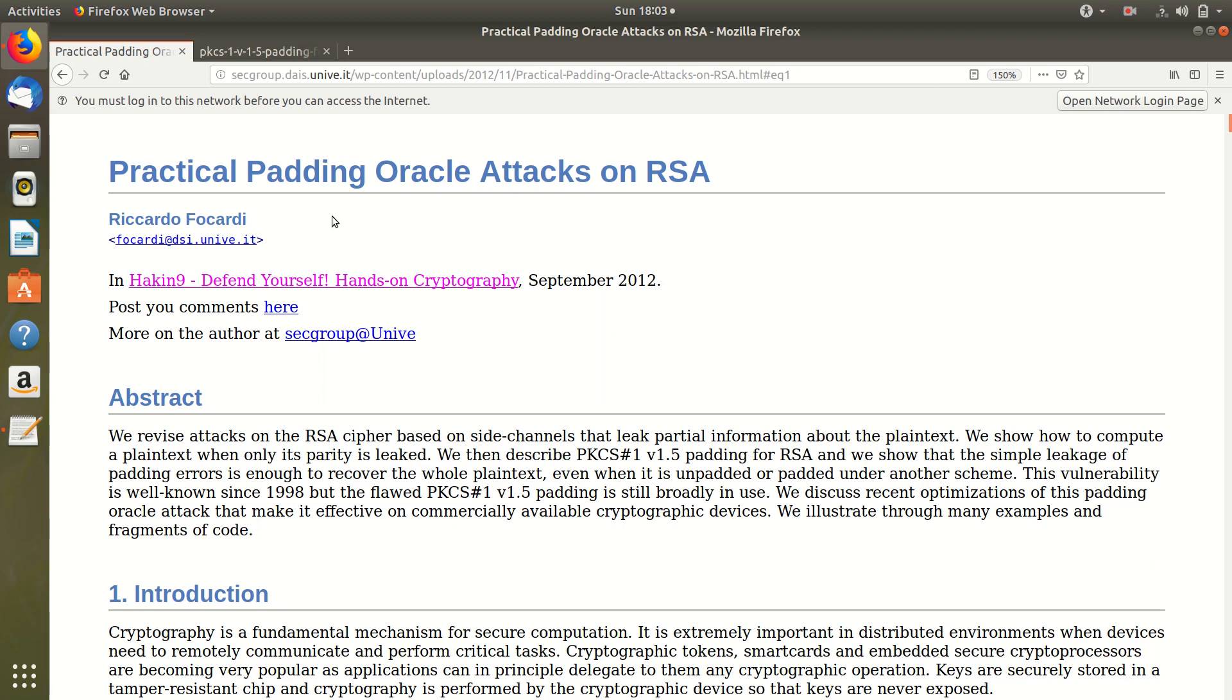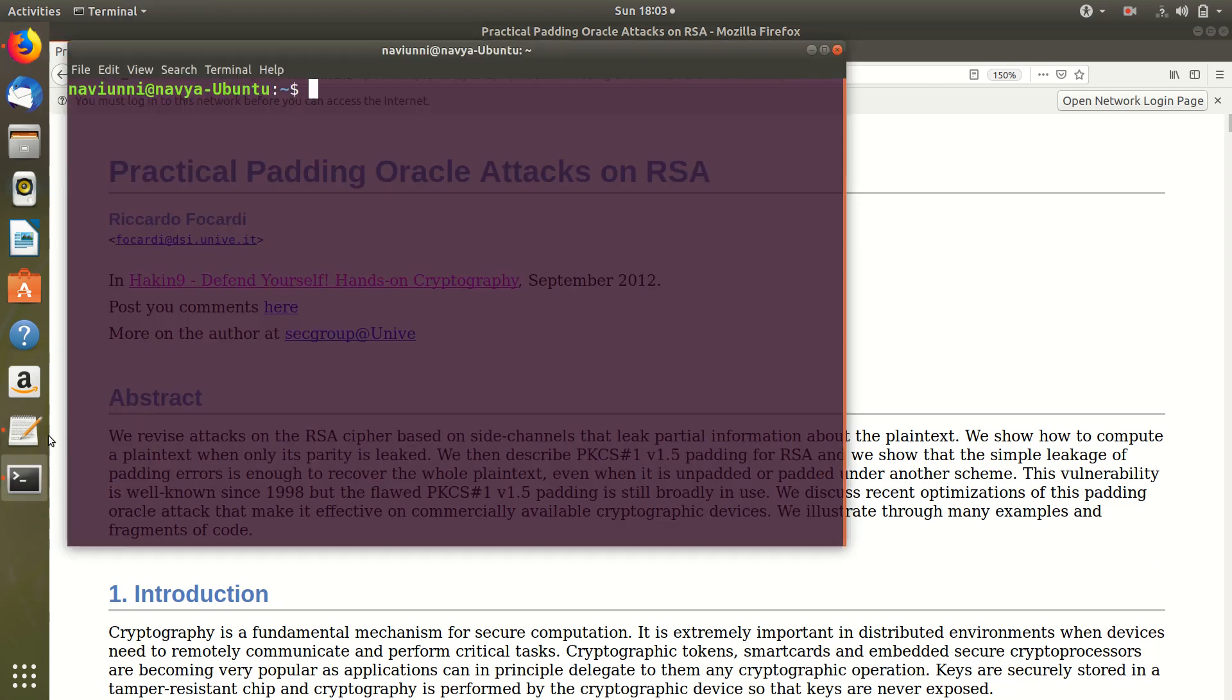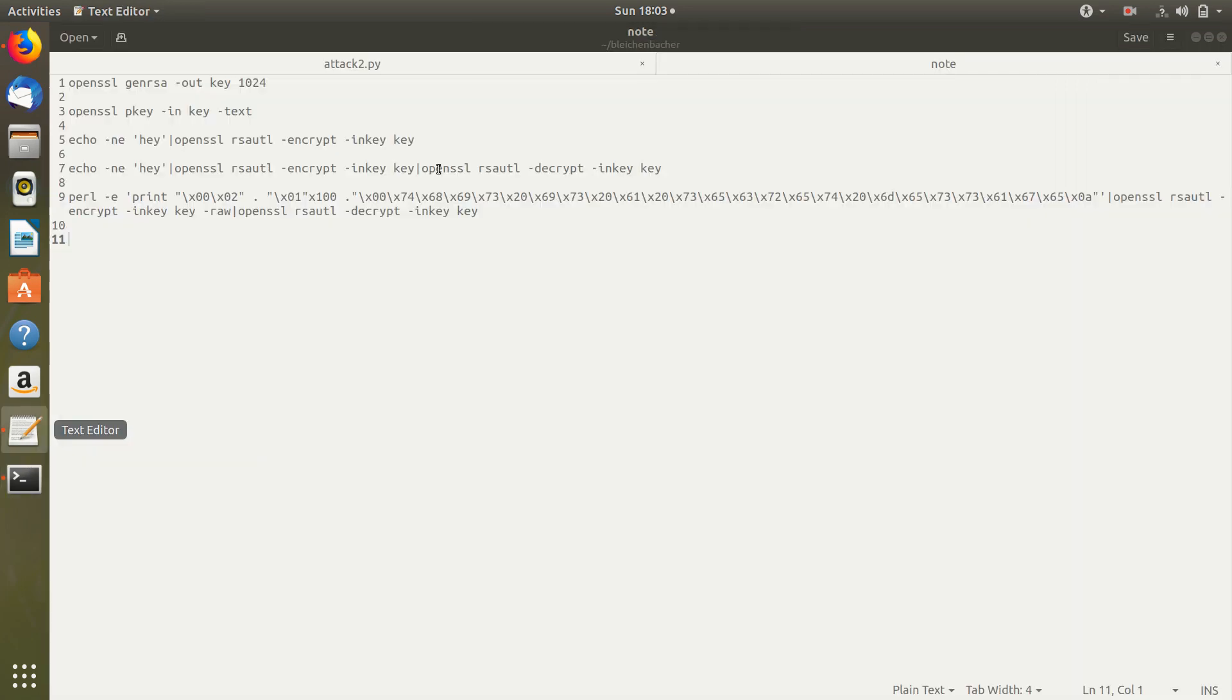First, let's quickly see how we can encrypt and decrypt a message. We use OpenSSL for the encryption and decryption. First, to generate the key, we can use this command.